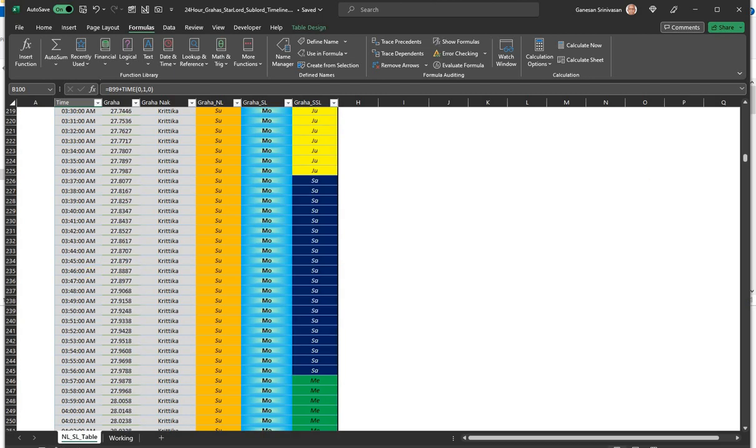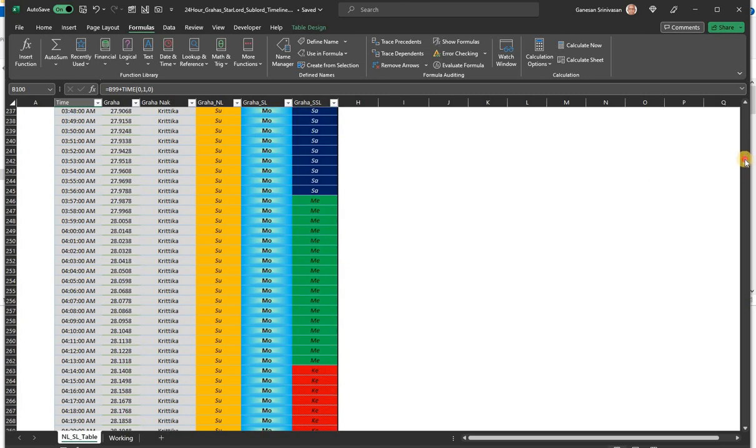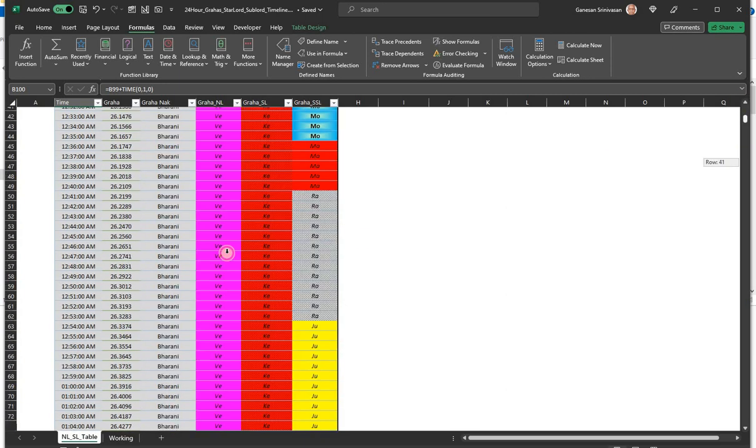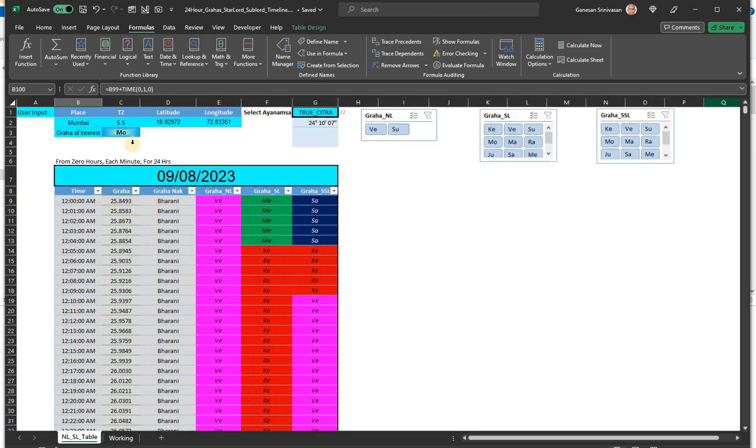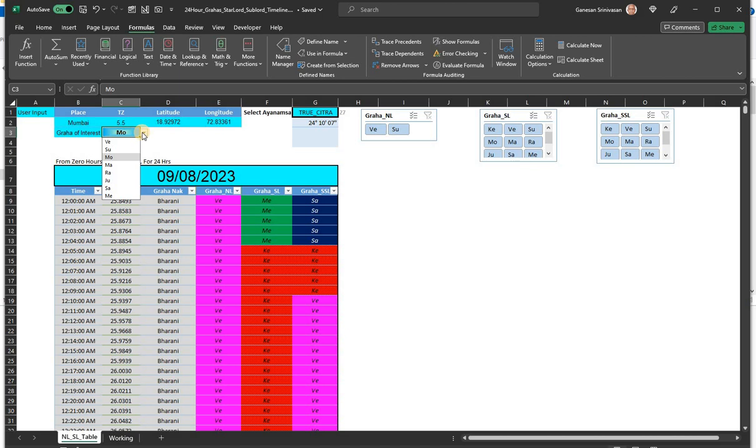So you can use this file for generating for all planets. I left out Ketu, all the other planets are here. Ascendant was given in the previous file. So in case, I will put a download link for this as well.